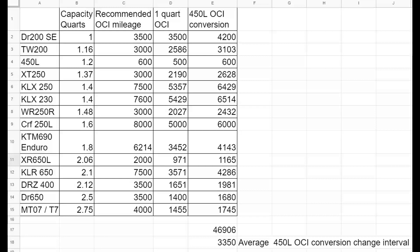The one quart oil change interval is calculated by dividing the recommended oil change mileage by the oil capacity of the bike. So that tells you in theory how long one quart of oil should last based on what the manufacturer recommends the oil will be changed at. Taking the one quart oil change interval and multiplying it by 1.2 quarts, which is how much oil the 450 L holds, that gives me the 450 L's oil conversion number. So like the DR 200, one quart of oil recommended to be changed every 3,500 miles. So one quart of oil is good for 3,500 miles according to Suzuki for the DR 200. So if you have 1.2 quarts of oil, you should in theory be able to run that out to 4,200 miles.